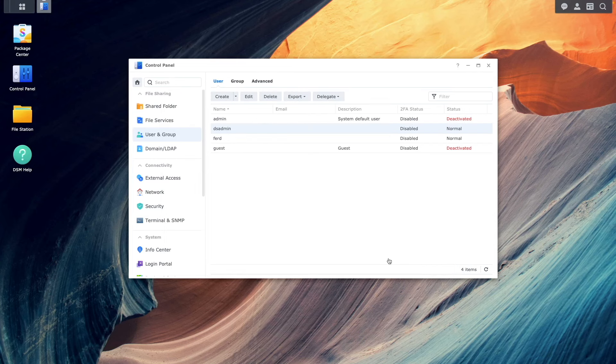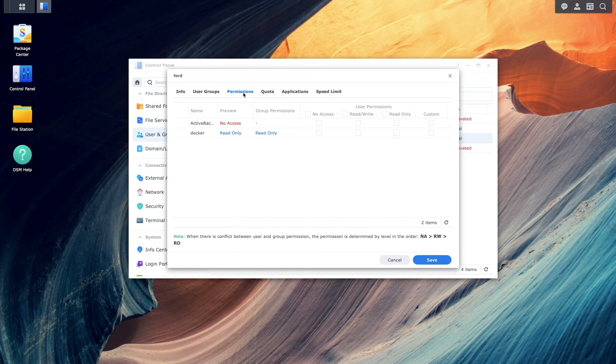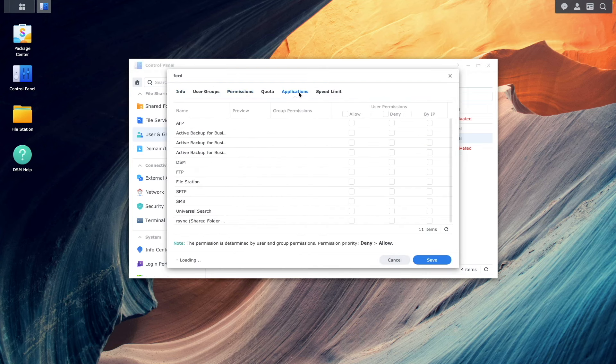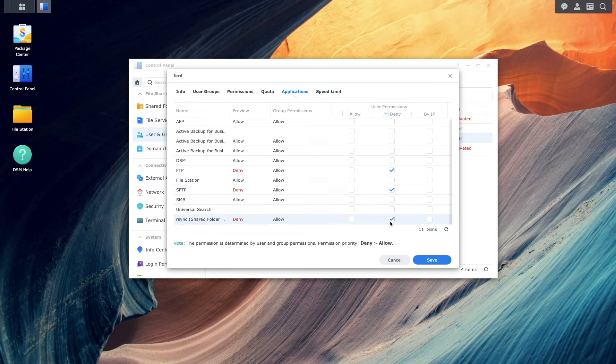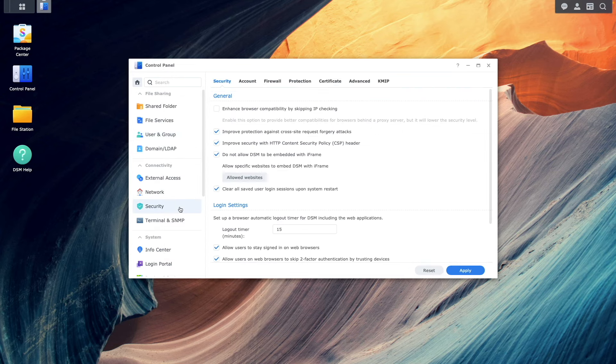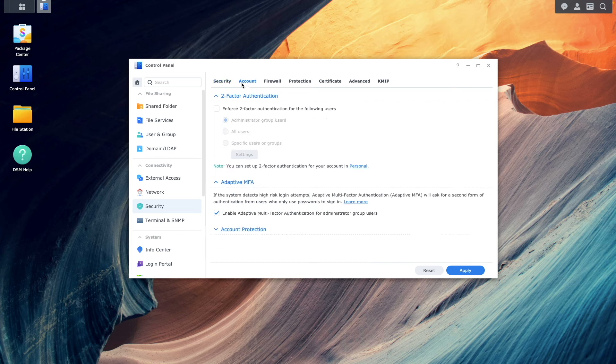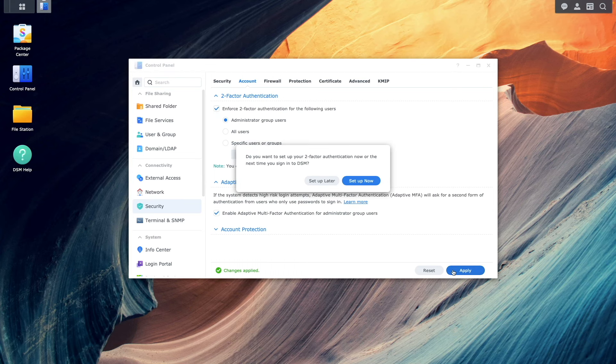Another thing you should consider is to limit account privileges. Assigning user accounts with the minimum level of access they need to perform their tasks helps minimize the damage that could occur if an account is compromised. Next, you'll want to consider enabling two-factor authentication. 2FA adds an extra layer of security by requiring a code in addition to your password to log in.